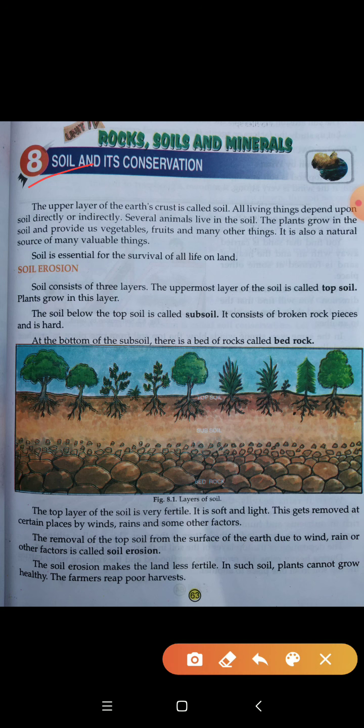Several animals live in the soil. Bohat saare jo janvar hain woh soil mein rahate hain. The plants grow in the soil and provide us vegetables. Soil mein hume bohat saare plants grow karte hain — soil hume provide karati hai sabziyan, phool aur bohat saari cheezein. It is also a natural source of many valuable things — ye humari ek prakritik source hai jis mein hume bohat saari bahumulia cheezein milti hain.